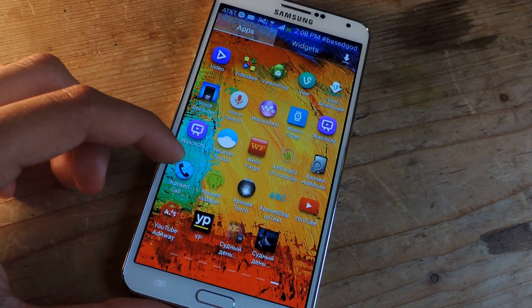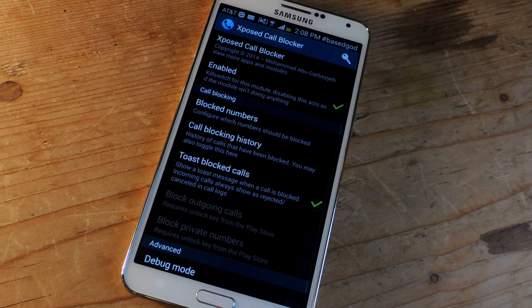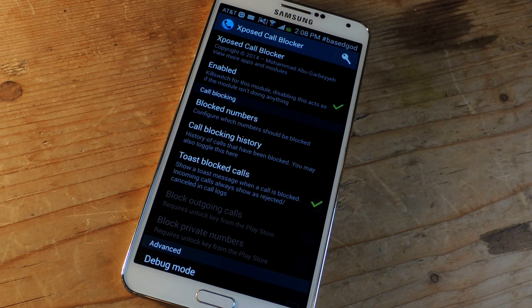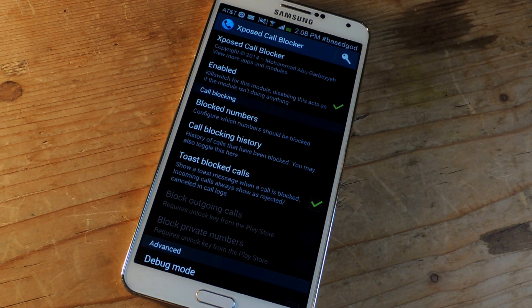I'm going to show you guys the application — it's called Xposed Call Blocker. This is better than your stock blocking feature on your Galaxy Note 3. One of the key differences is that this redirects the call so that it doesn't go through the network, which means you'll actually save battery and use less RAM.